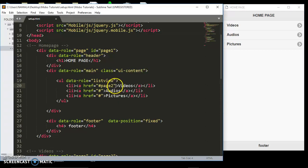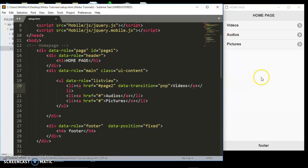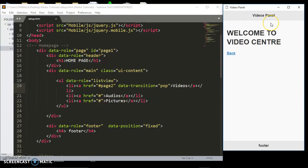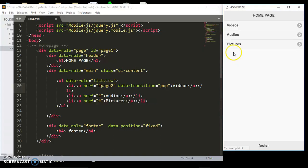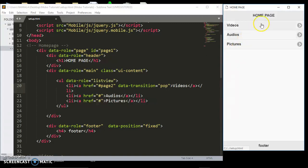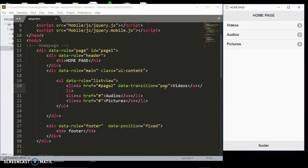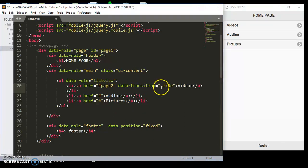You add the attribute data-transition on the link the user clicks. There are many data transitions you can apply — one is 'pop'. Let's refresh and see how it works. When I click the videos link, see it just pops. The default is fade, but with pop, when you go back it pops out from nowhere.